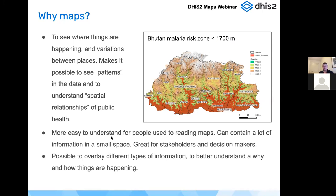Maps can contain a lot of information — this is quite a small map yet it contains really a lot of information. Something special with maps is that you can add different layers of information. Here, for example, we have a base map so you can see that the malaria risk zone may be very connected to altitude — you can see the mountain ranges and the valleys. We also added the district boundaries on top, which helps users orient themselves, along with the district names.